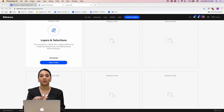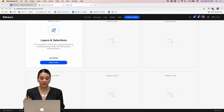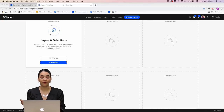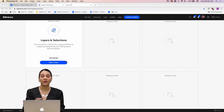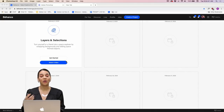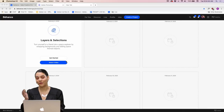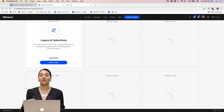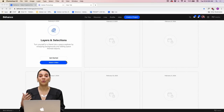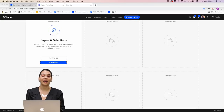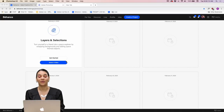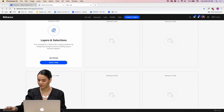For all these challenges you get a little brief description of what the challenge is going to be about. This one says: turn yourself or a friend into a space explorer by swapping backgrounds and adding space-themed objects. You also have a get-started button where you can download files I've prepared ahead of time. And if you return to the video later — maybe you're watching weeks from now — you can hit that watch video button to access either the live broadcast or the archived video.